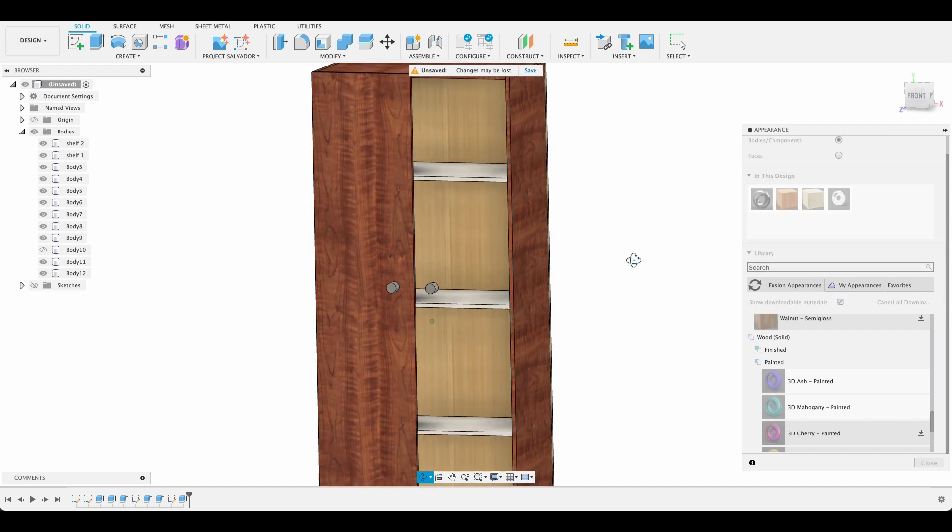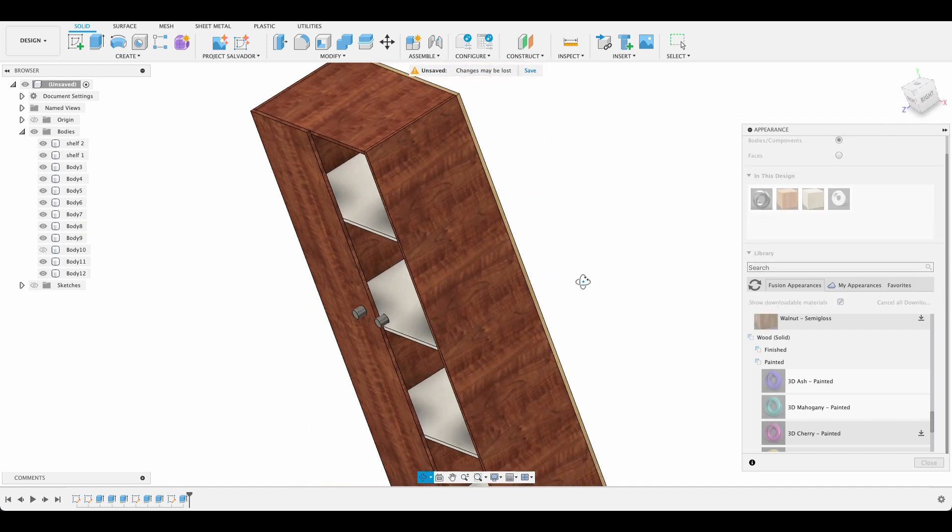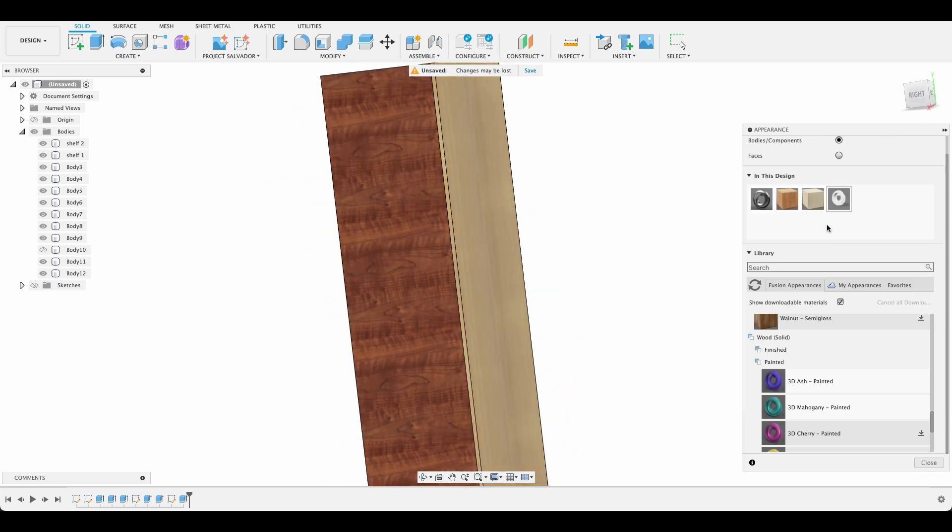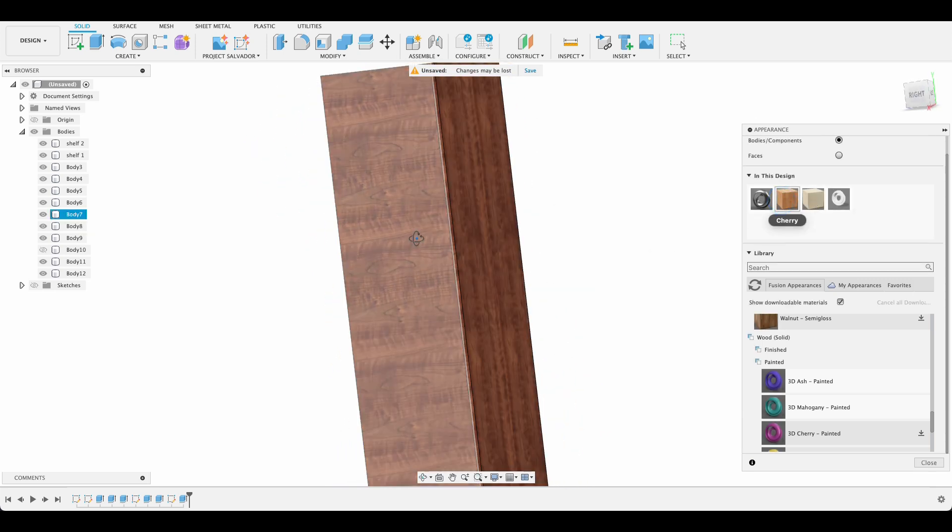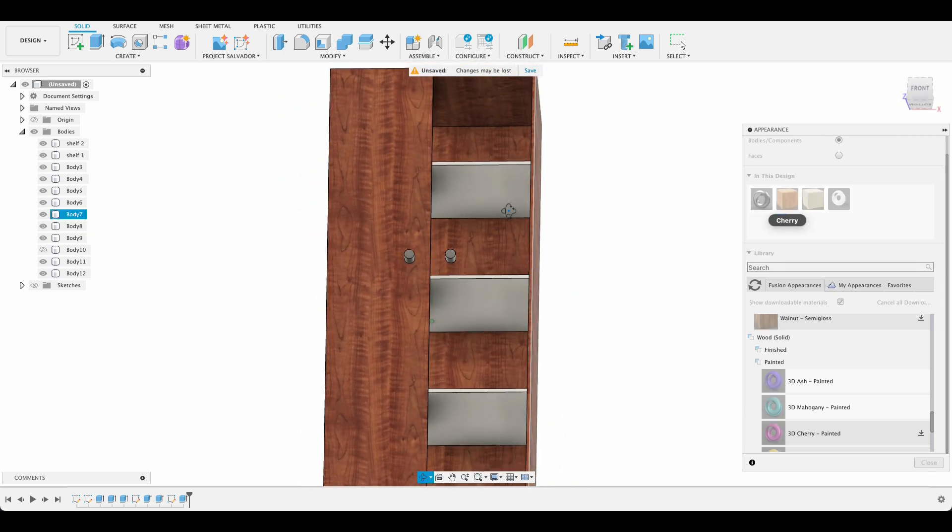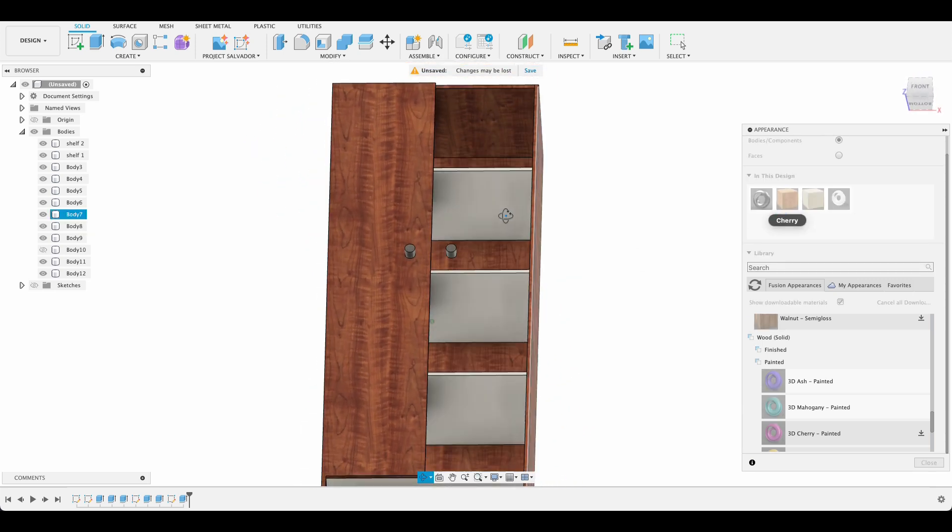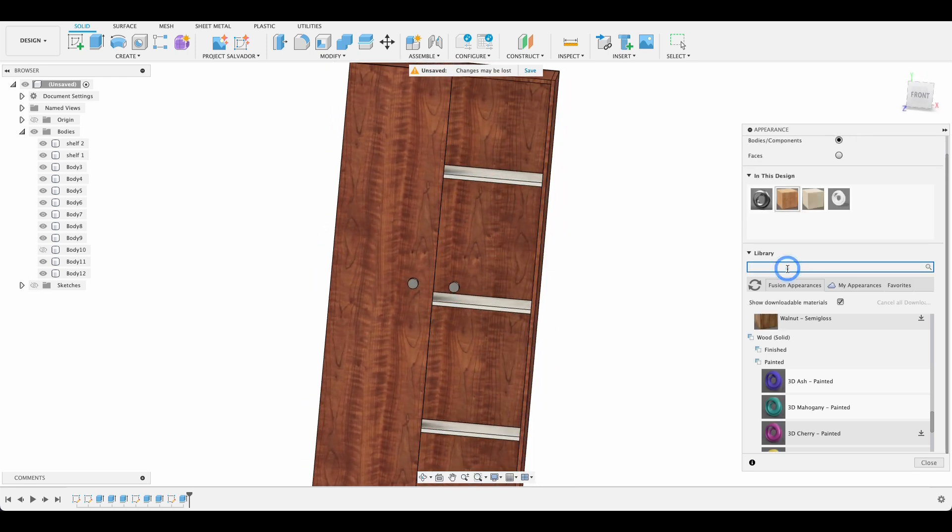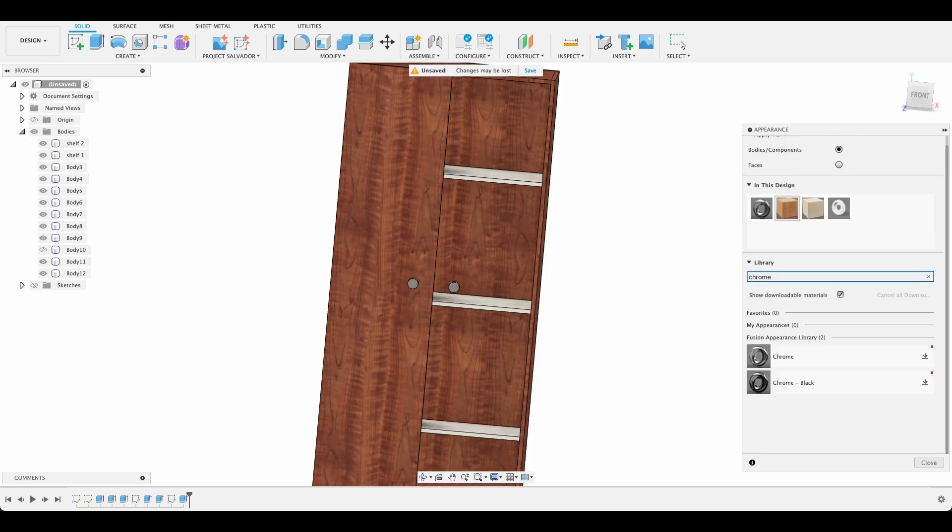So that's just a bit of contrast there. I don't really like this color of the back so I'm just going to drop that on there as well. I think that looks a lot better and then let's get some chrome for the handles.